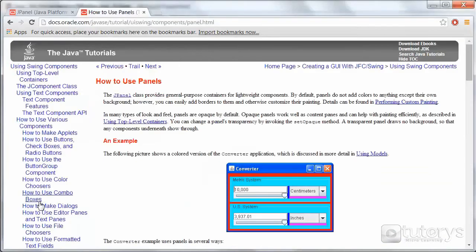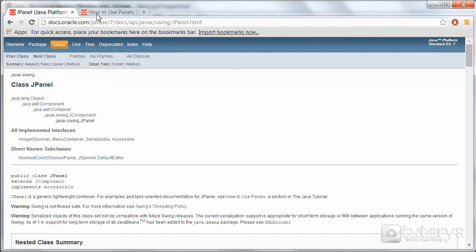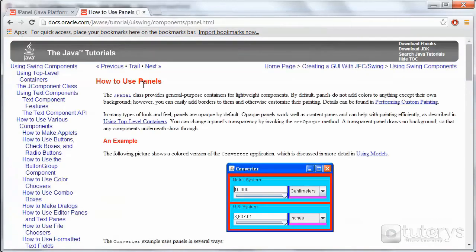So for more information on JPanel objects, you can go to this link here, the class JPanel, so you can see all the parameters and methods. And if you're interested you can look at the official lesson on panels on the Oracle website.